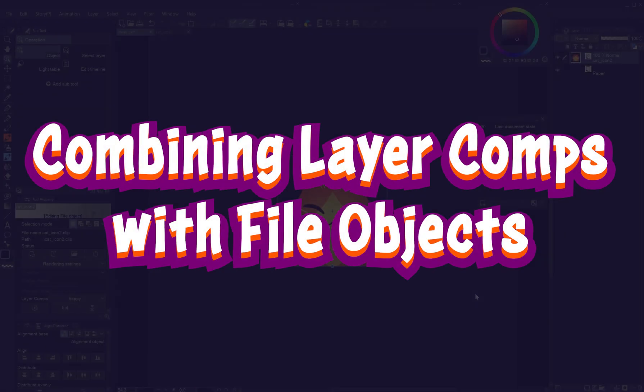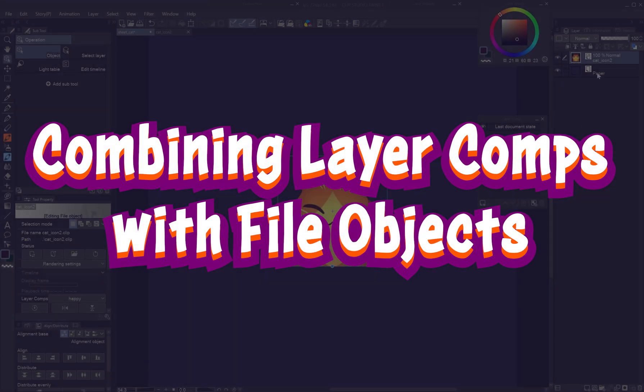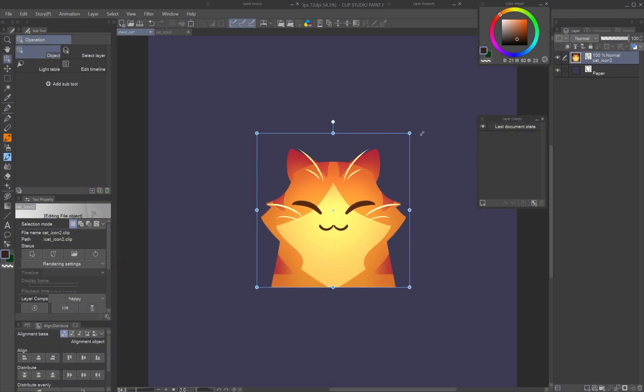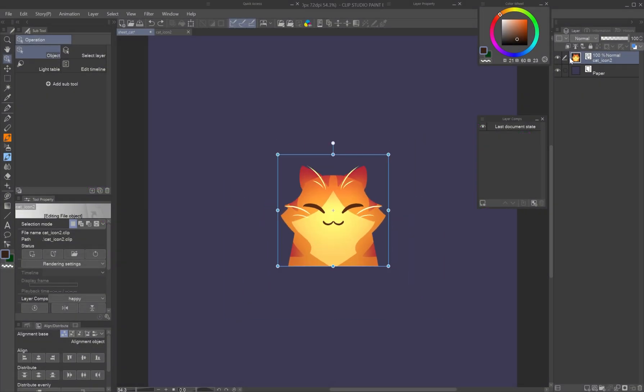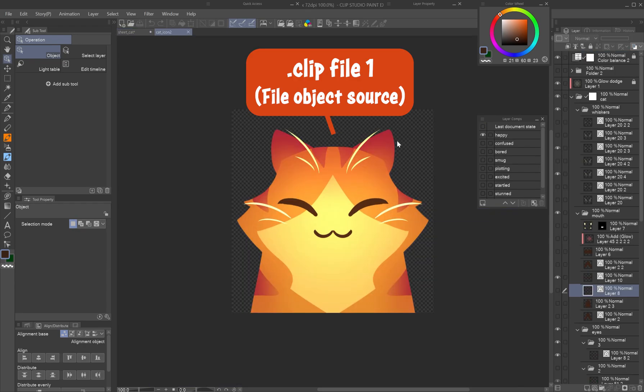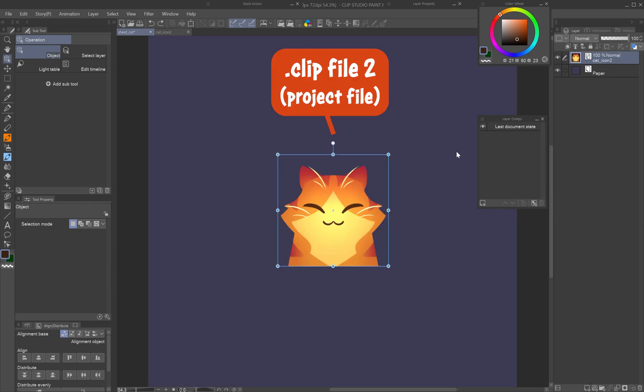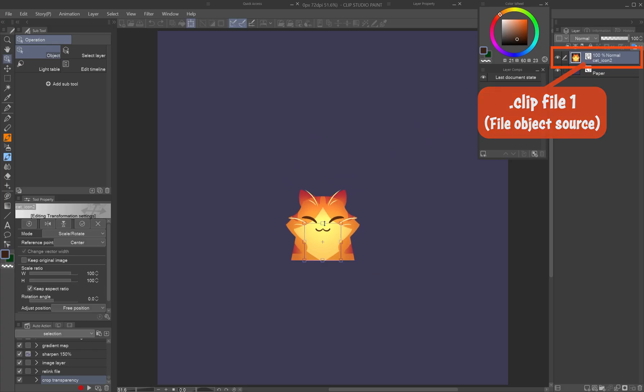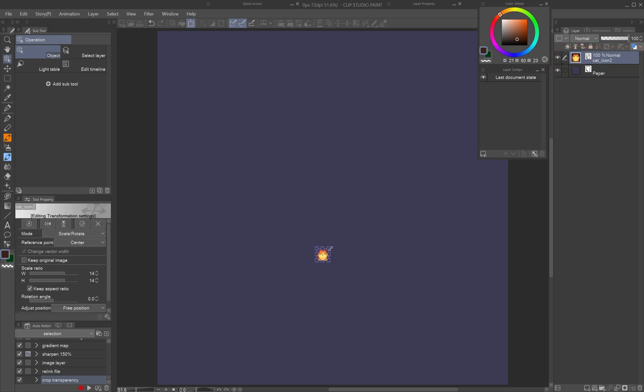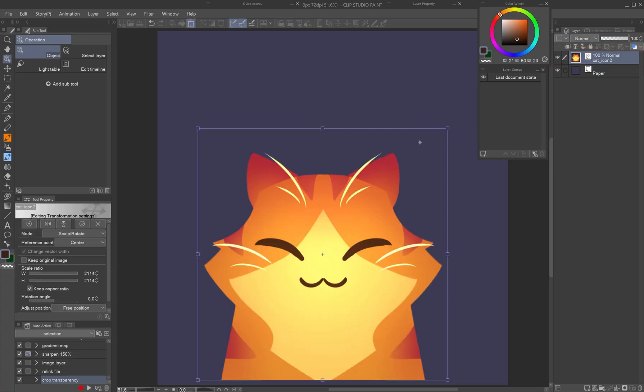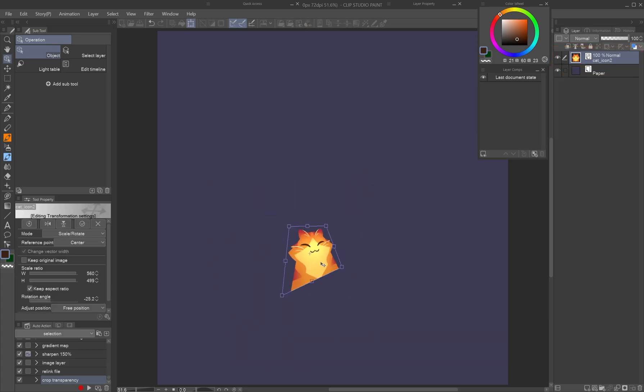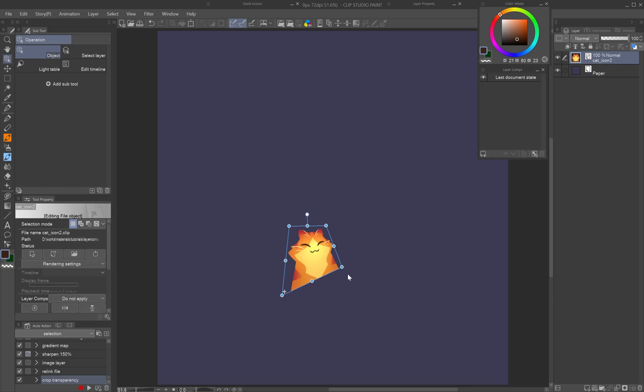Combining layer comps with file objects. Layer comps get even more powerful when combined with file objects. A file object is a clip file linked inside another as a special dynamic layer. It behaves like an image material layer. It can be scaled or rotated repeatedly without quality loss and without affecting the source file it is linked to.